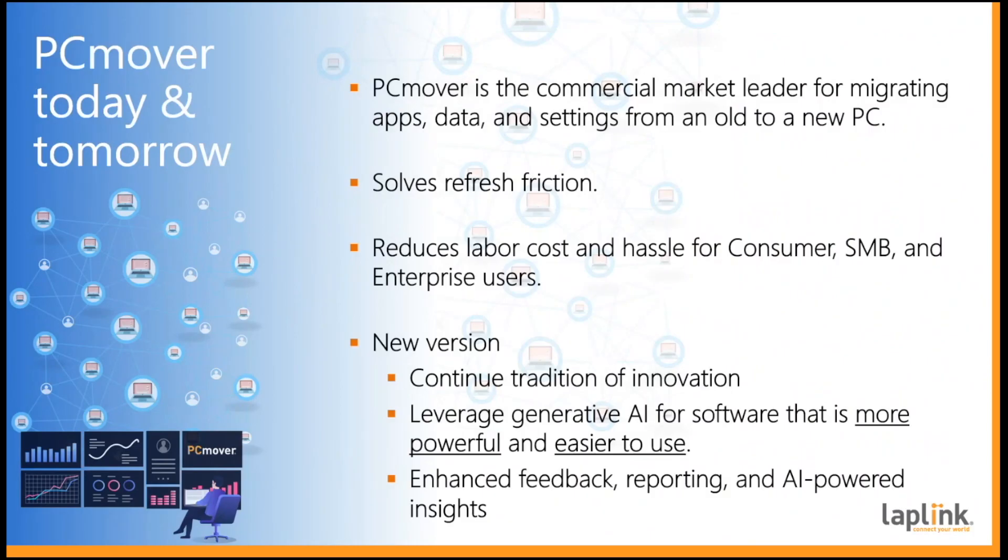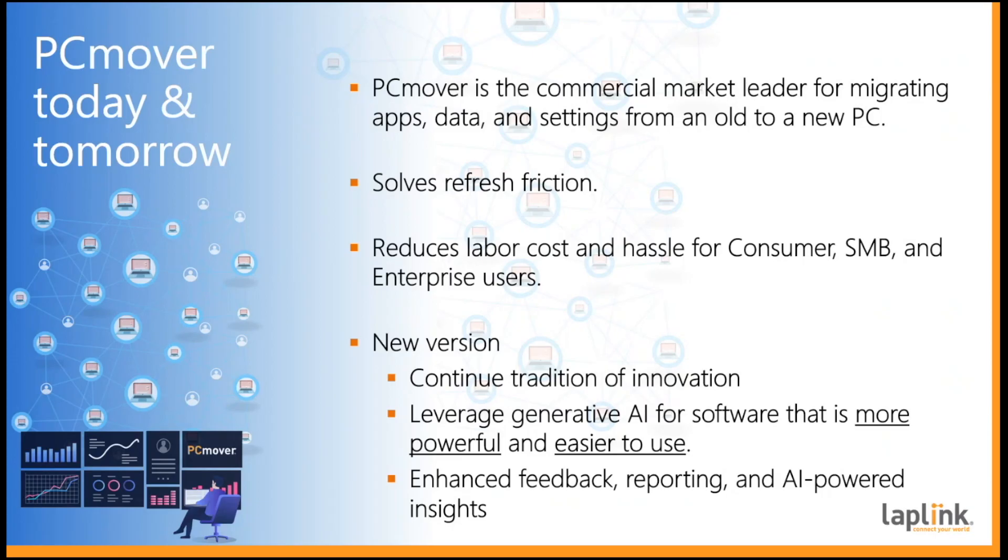LapLink PC Mover is the easiest way to move everything you want from an old PC to a new one. We reduce the hassle and anxiety for consumers and we save the typical business over $300 of labor on each new PC deployed.